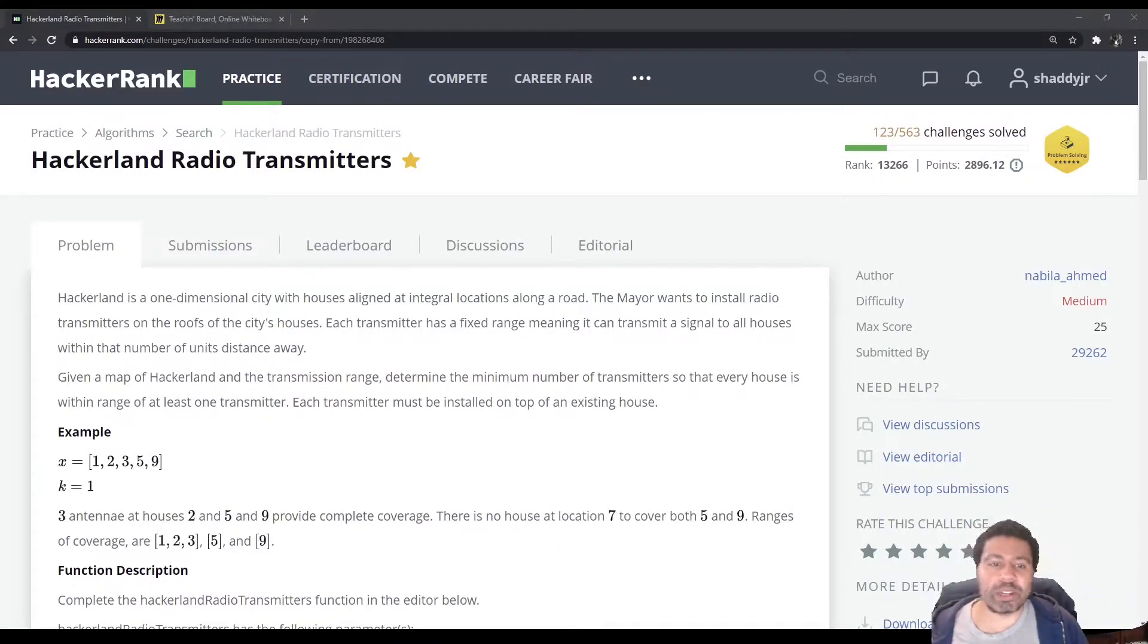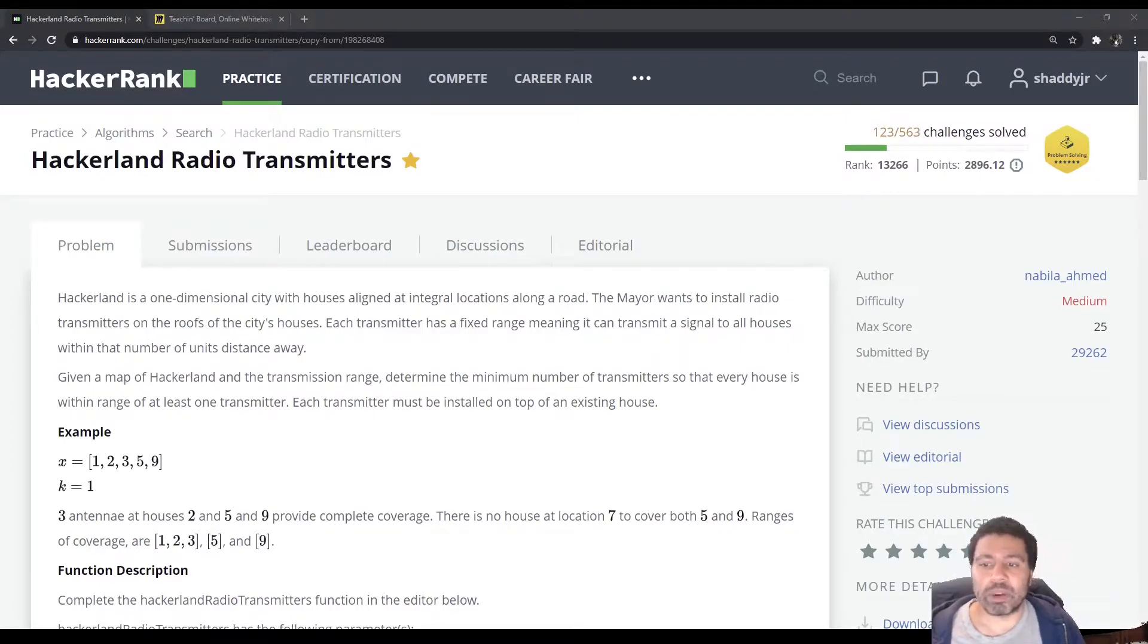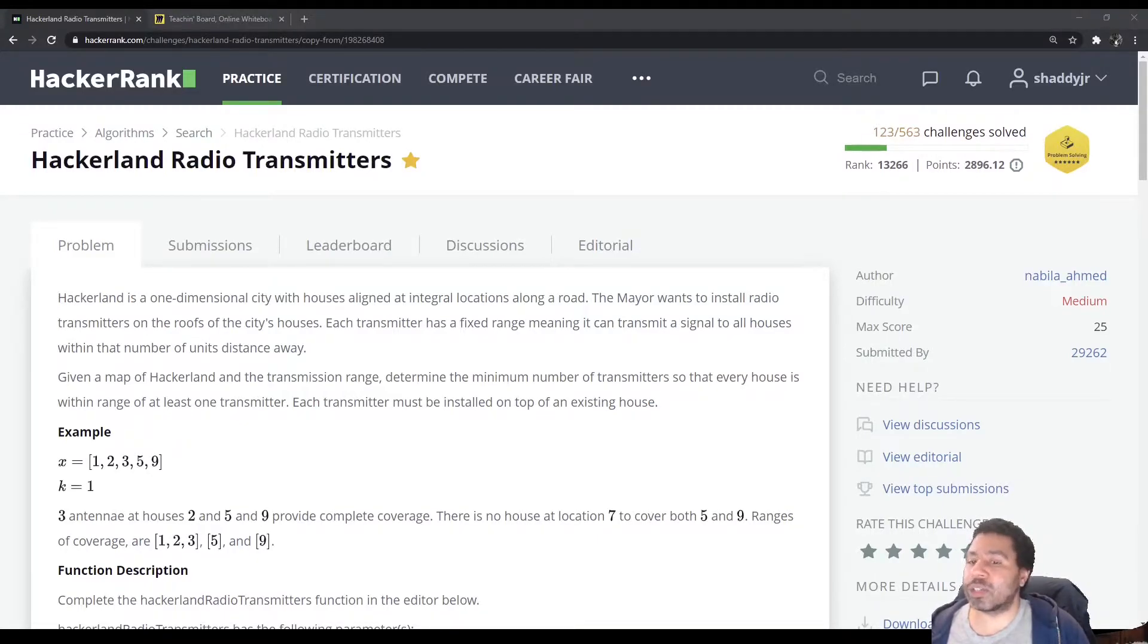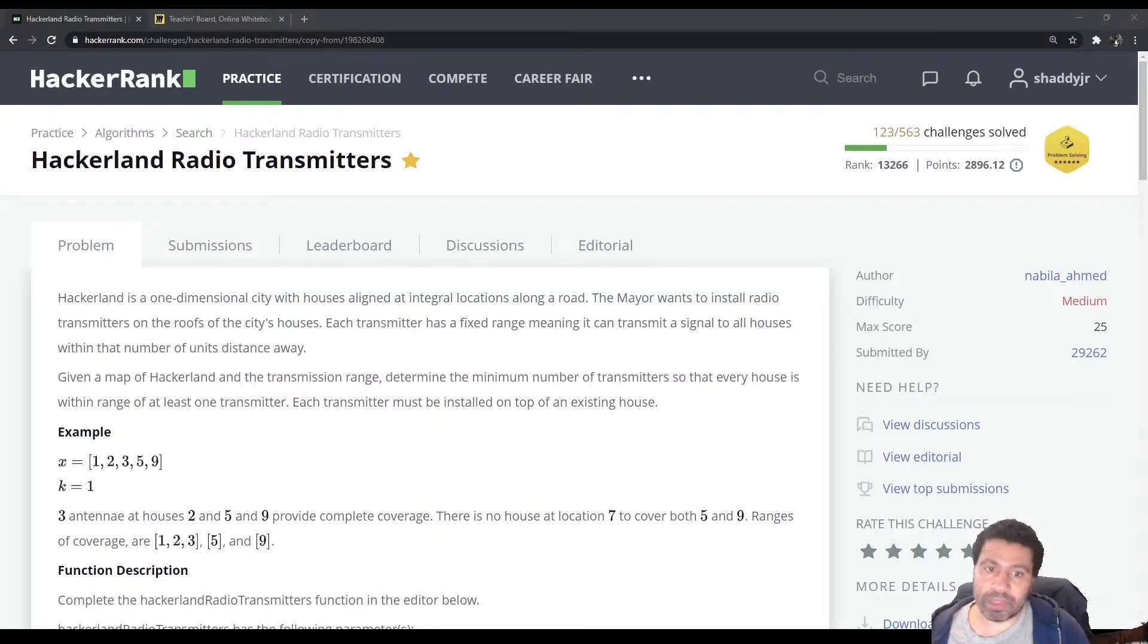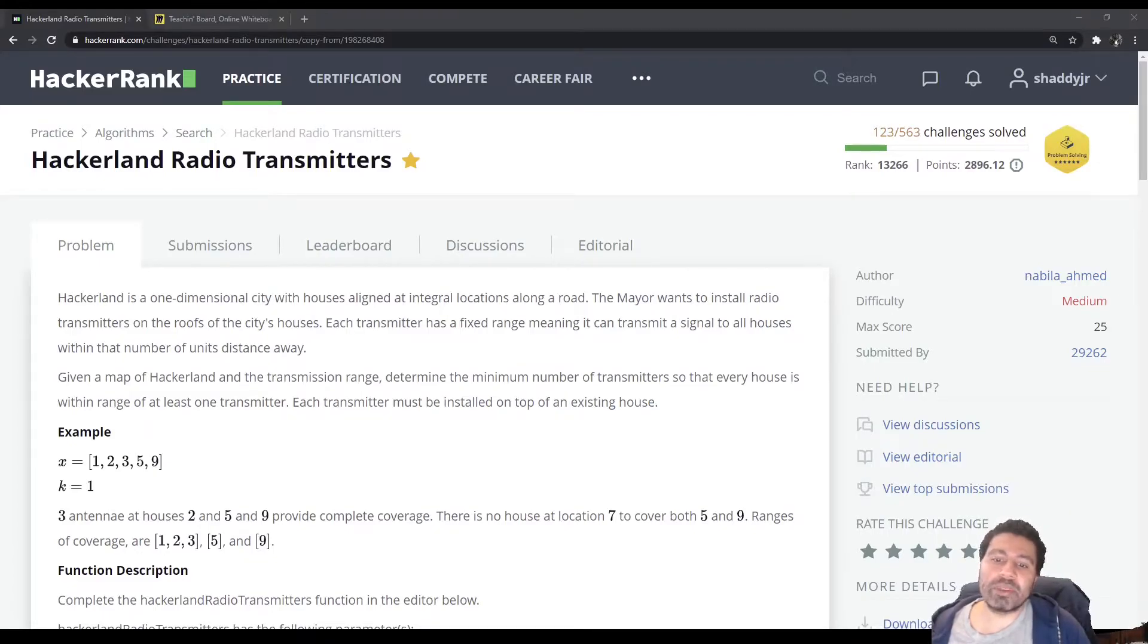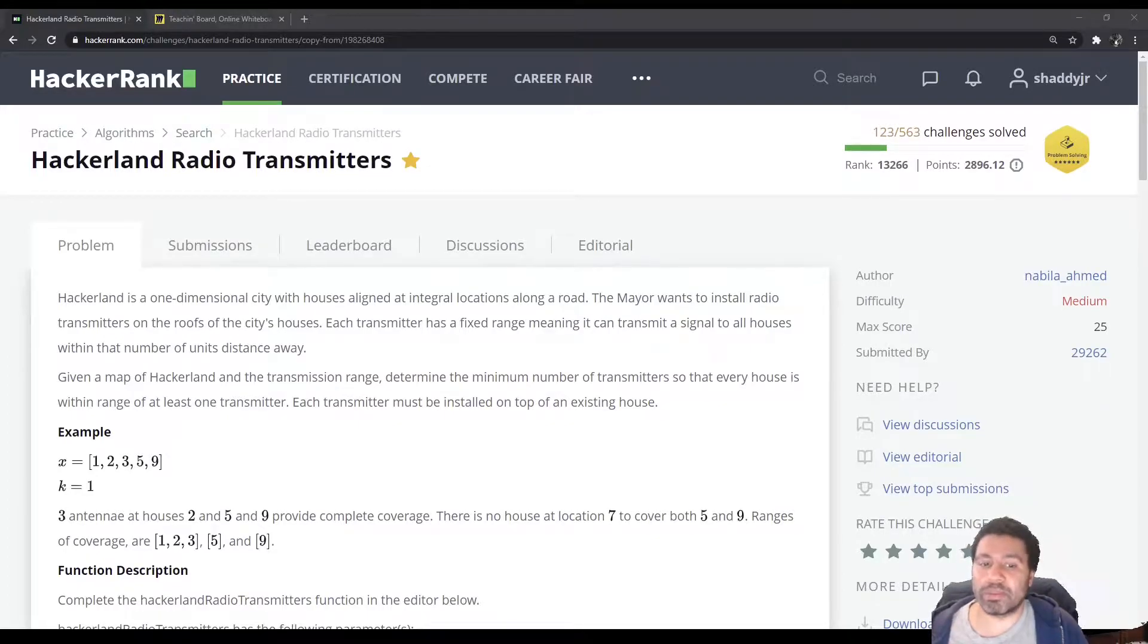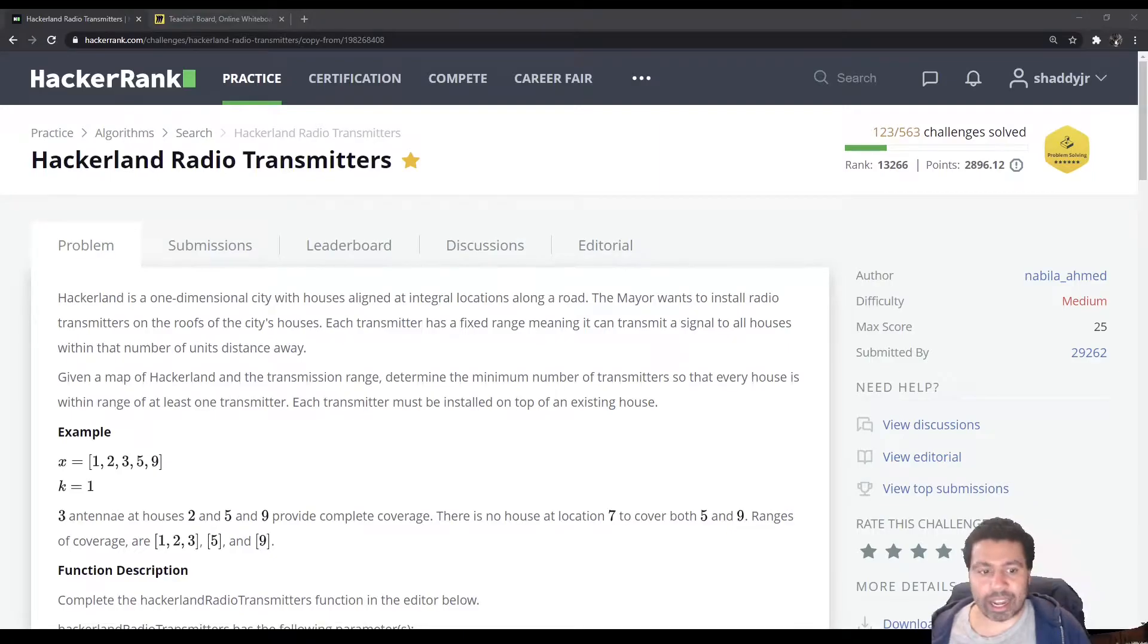Hackerland is a one-dimensional city with houses aligned at integral locations along a road. The mayor wants to install radio transmitters on the roofs of the city's houses. Each transmitter has a fixed range, meaning it can transmit a signal to all houses within that number of units distance away. Given a map of Hackerland and the transmission range, determine the minimum number of transmitters so that every house is within range of at least one transmitter. Each transmitter must be installed on top of an existing house.